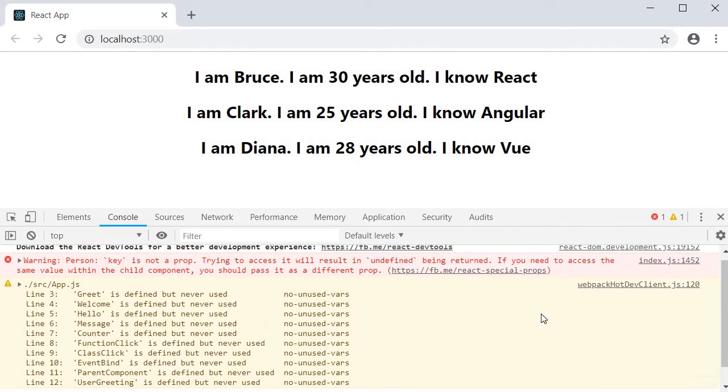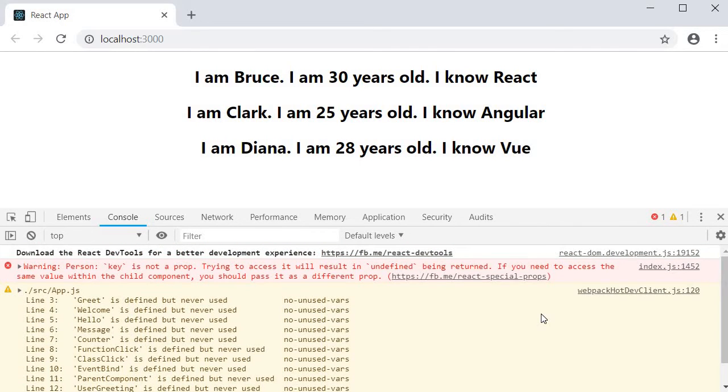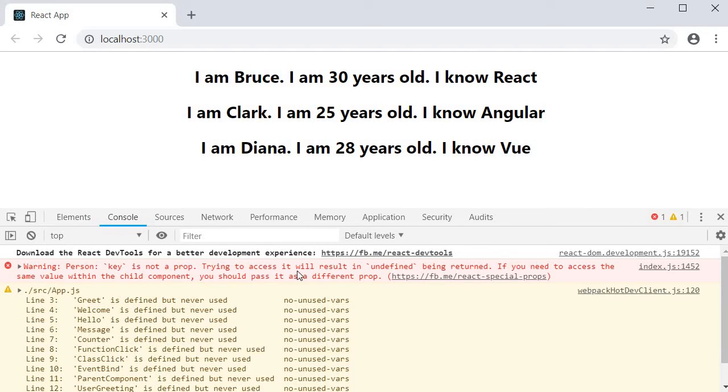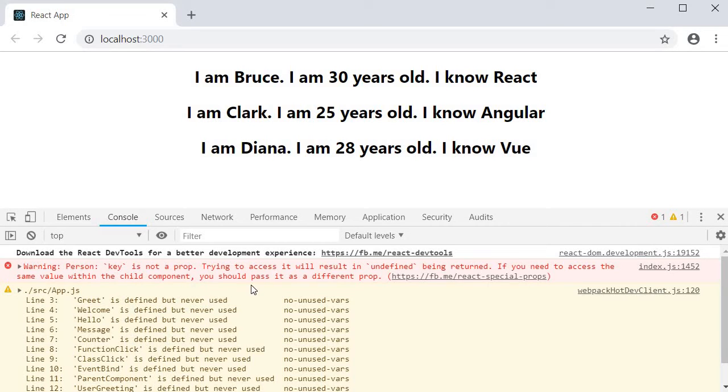If you take a look at the console, React throws a warning yet again. In the person component, key is not a prop. Trying to access it will result in undefined being returned. If you need to access the same value within the child component, you should pass it as a different prop.